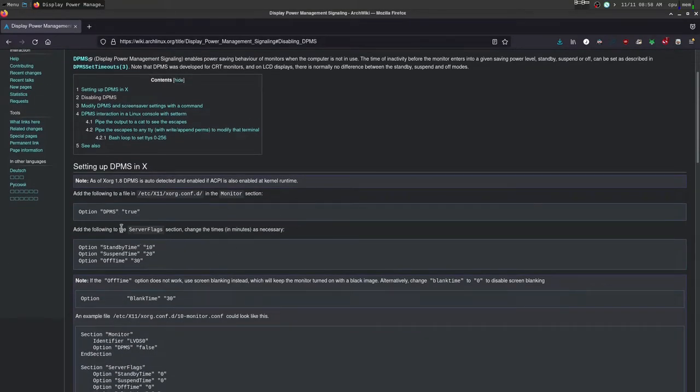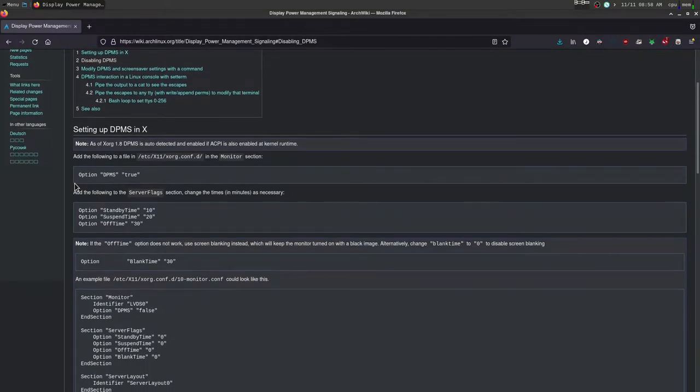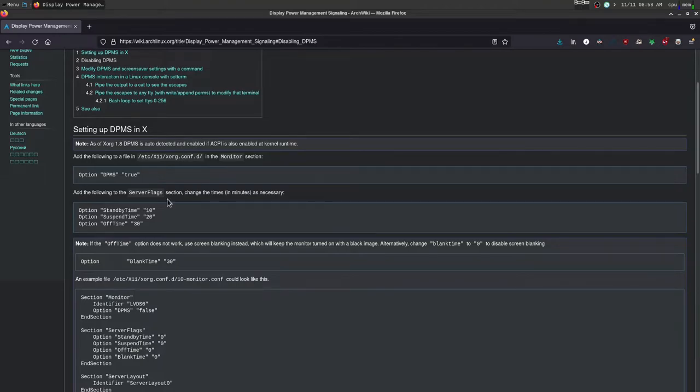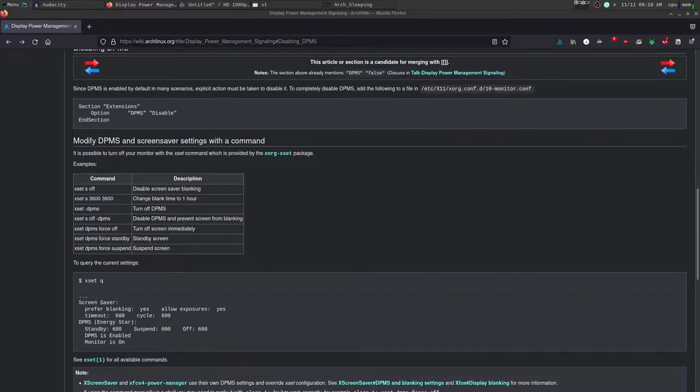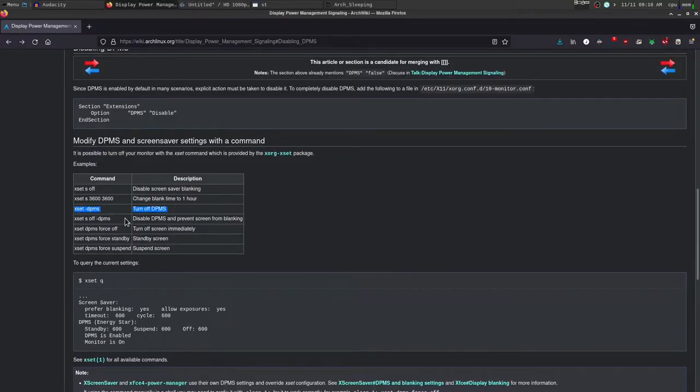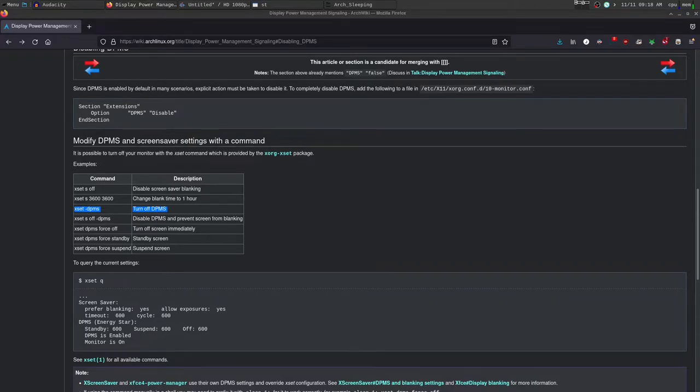I don't want my computer to go to sleep while I'm using it, especially if I'm in the middle of a game or something. So I just disabled it here with this command, Xset-DPMS, which turns it off as you can see here on the Arch wiki.